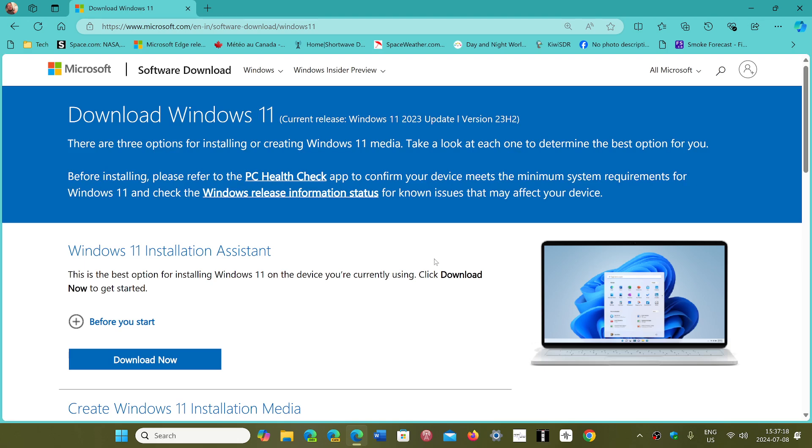And one last thing, if you are on 22H2 unsupported, you will have to manually move on to 23H2, because it won't do it automatically, as it knows that it's not supported.